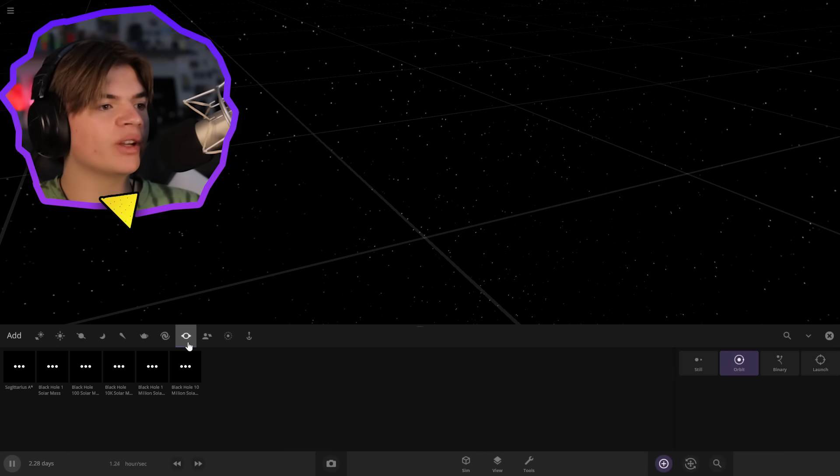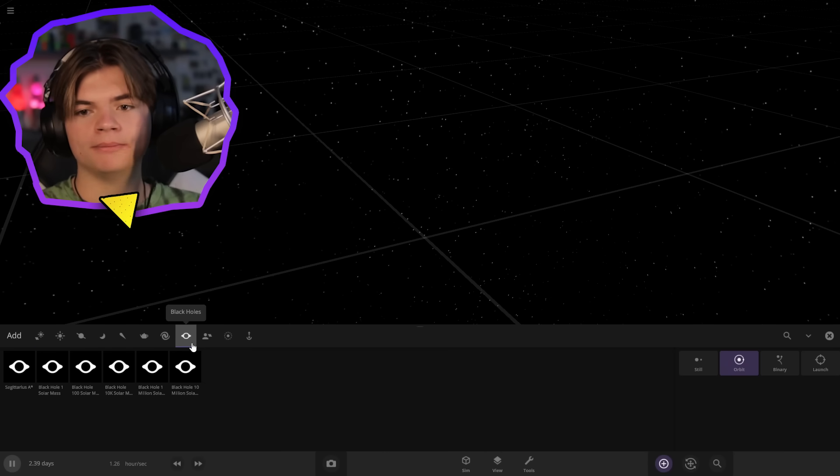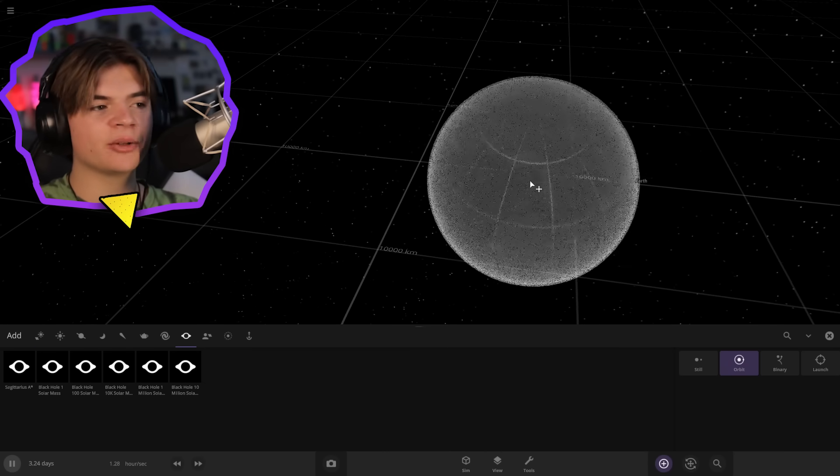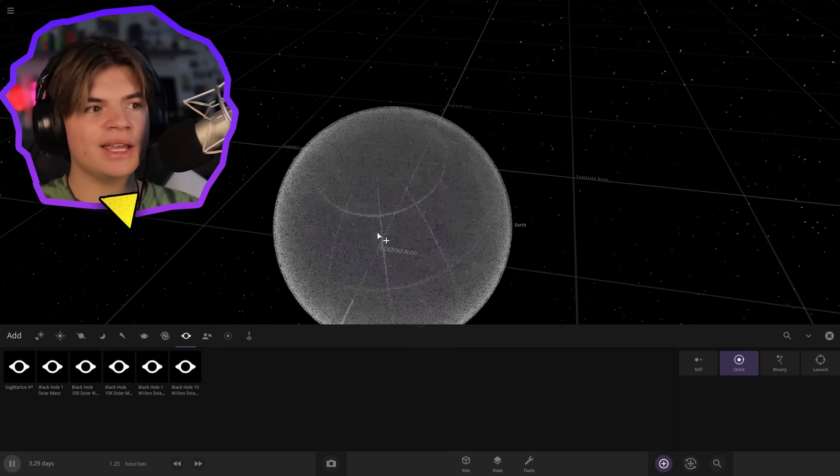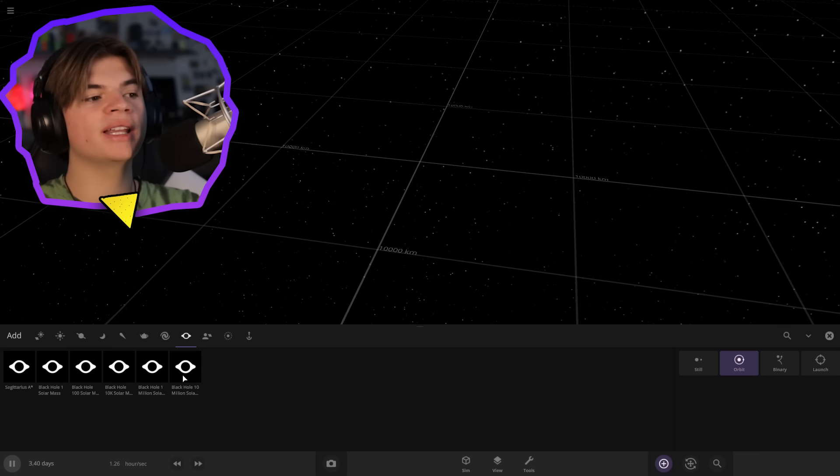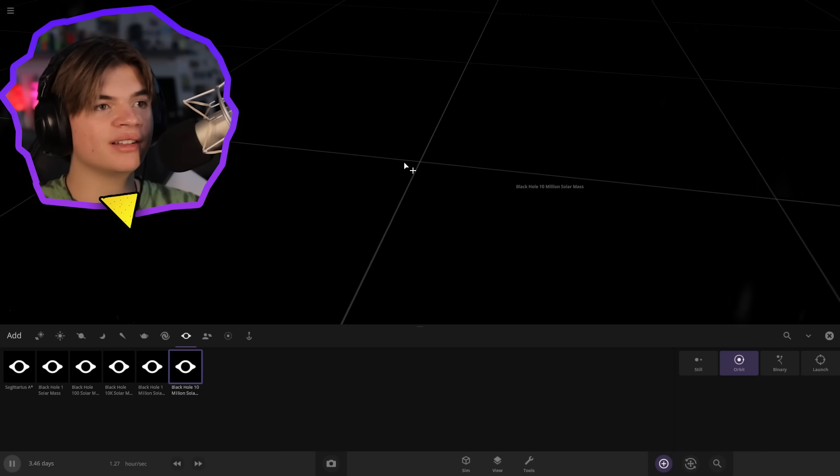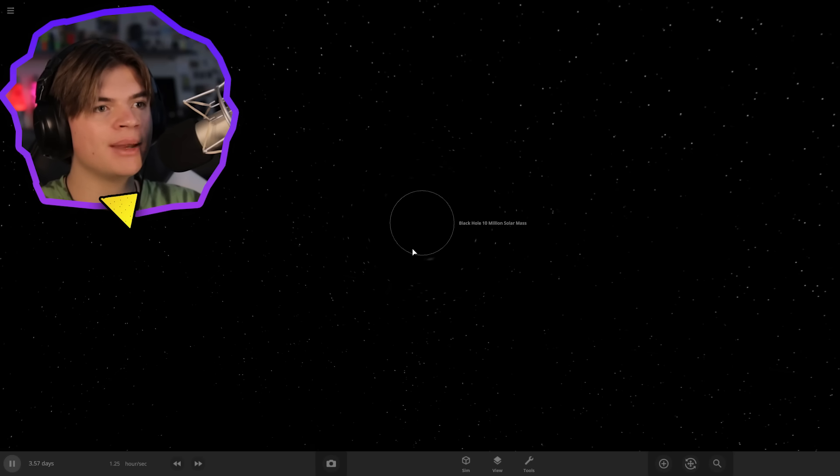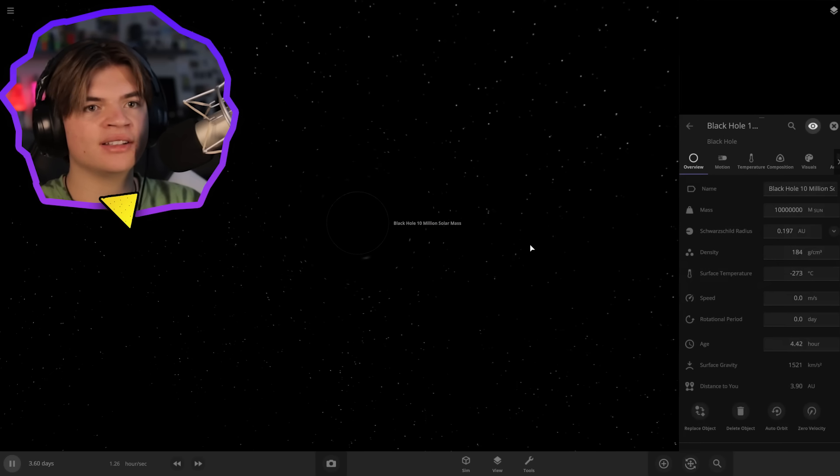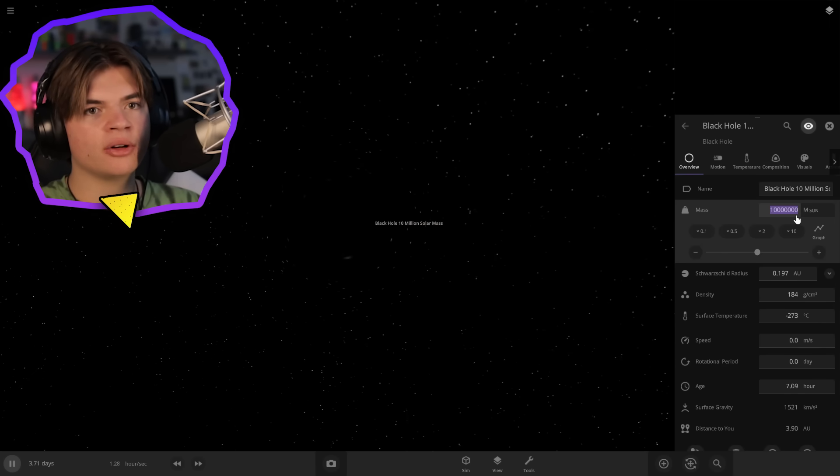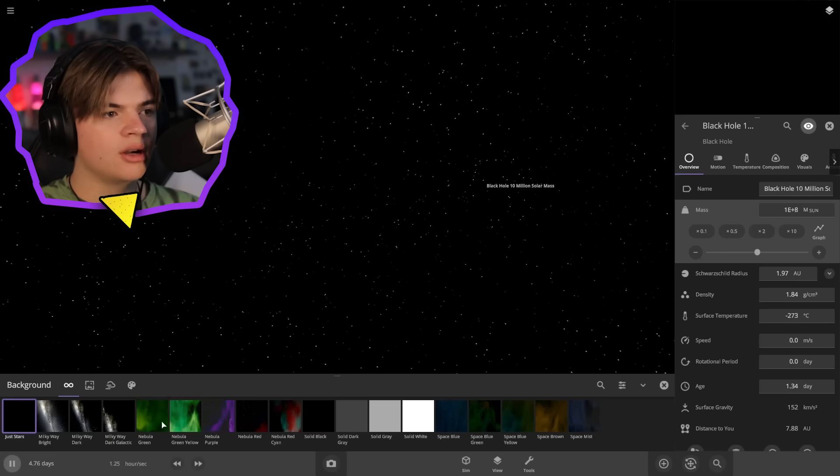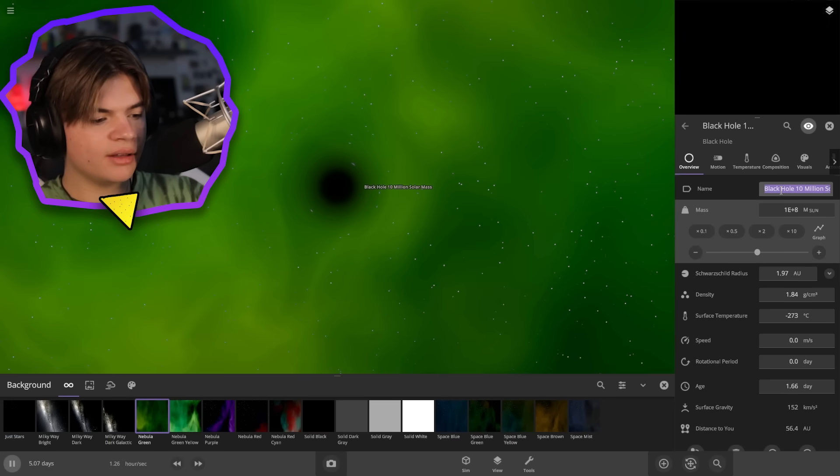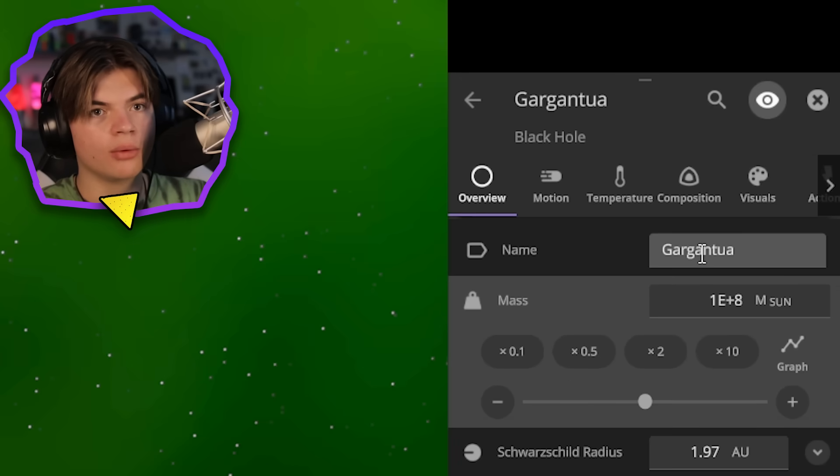So we're going to start by creating the really big Gargantua black hole. According to estimates on the Interstellar wiki, it's estimated to be 100 million solar masses. So here's a black hole that's 10 million solar masses, so we just add a zero to that. You can't really see it, but there it is. Gargantua.